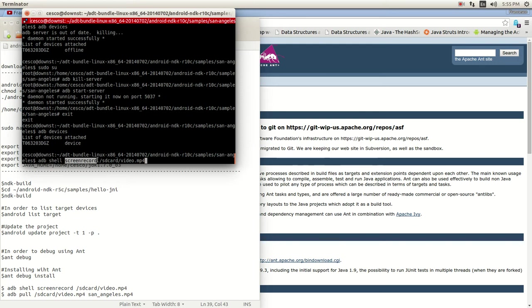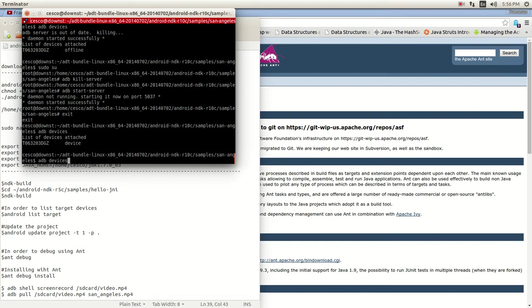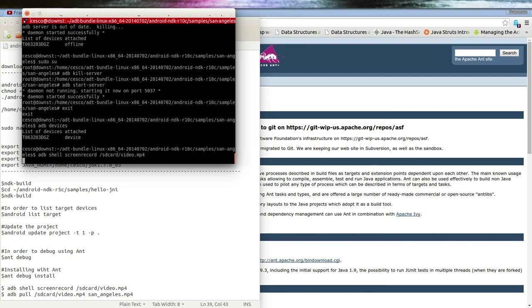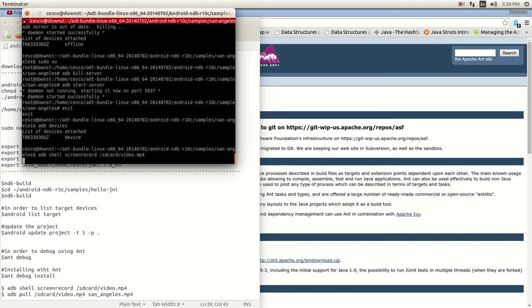ADB shell, like we did in the last tutorial. Record the screen and produce a video into our SD card. So I'm going to run the application on my phone, and now it's running, and now I'm starting to record. And I hope it works.